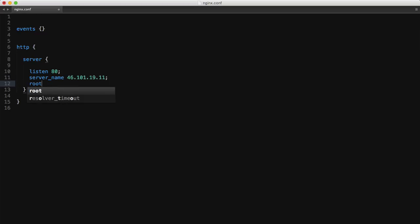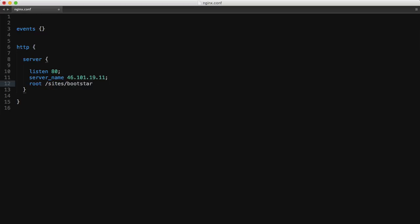Finally we'll define a root directive and we'll set that to sites/bootstrap as that's the root directory of that bootstrap site.